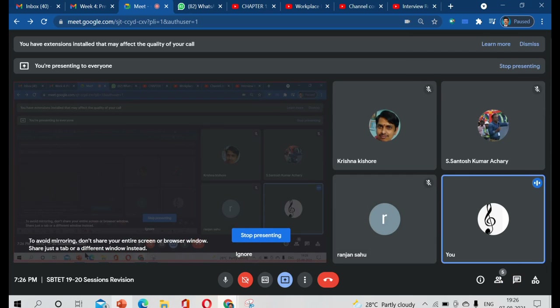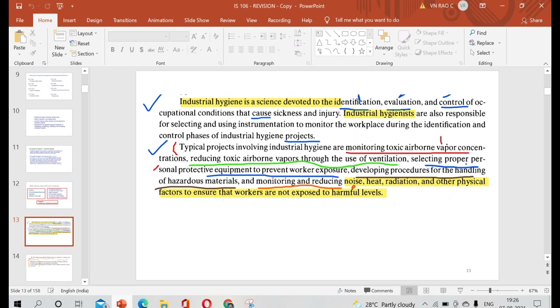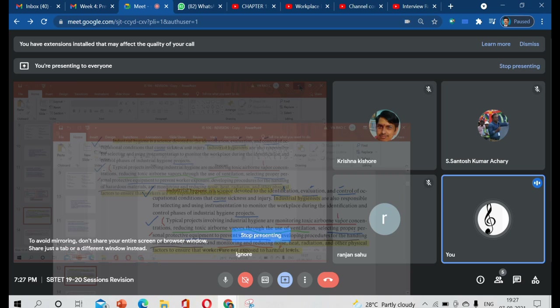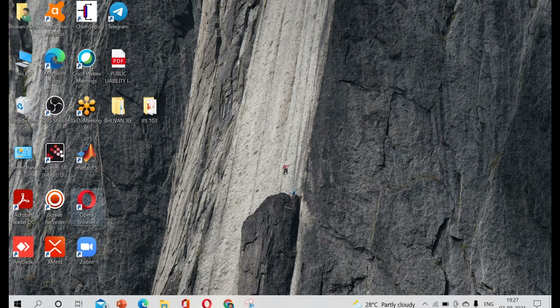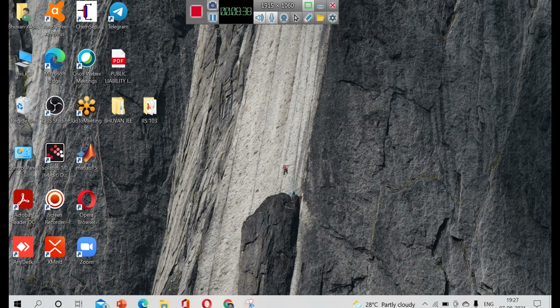Let me show you the screen again — it appears the screen was not being shared properly.